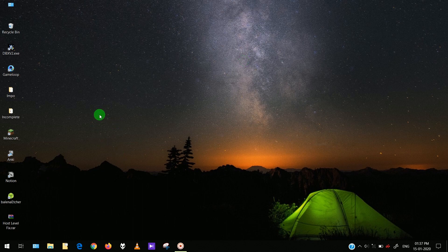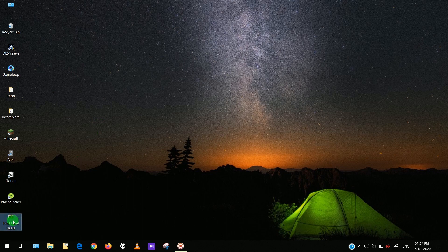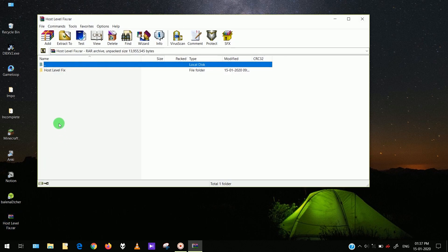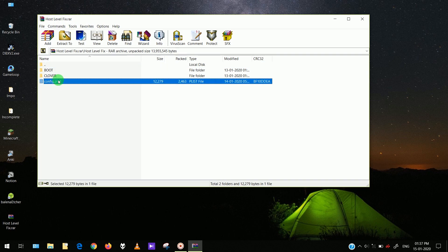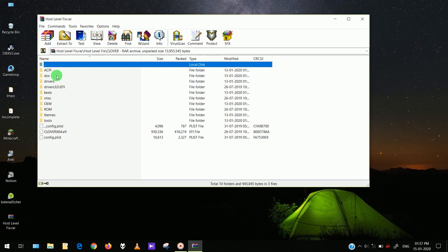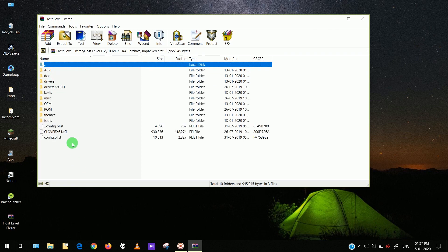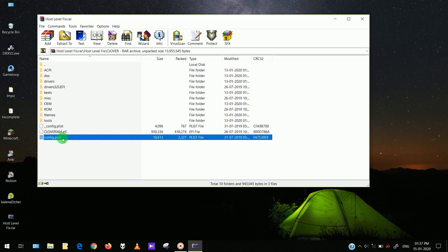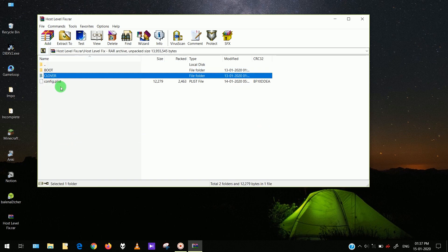The files have been given in the Google Drive link in the description. You'll find this 'host level fix' — it has three files in it: a boot, a clover, and a config. This config is already inside the clover, but you have to replace the old config.plist and get the new one.